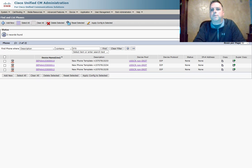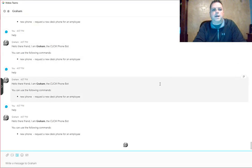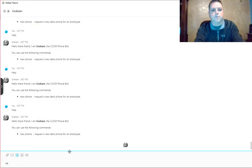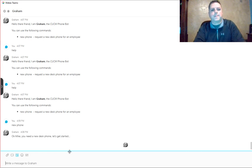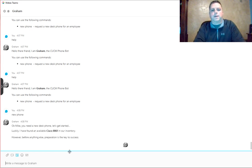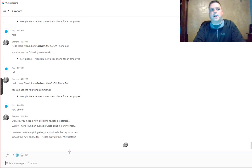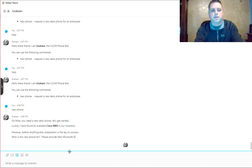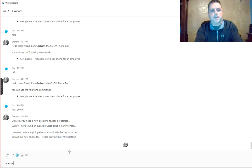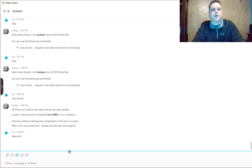All I have to do is go over to my WebEx Teams client and enter in new phone. Then Graham will go out to Communications Manager and verify that there is a template for a phone. He has found an 8861. All he asked for is the Active Directory account of my new employee.